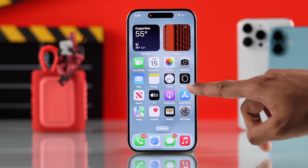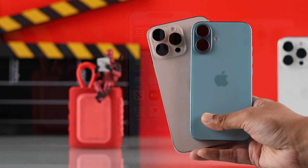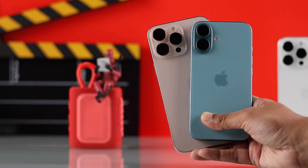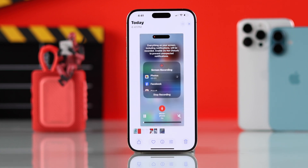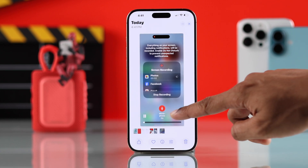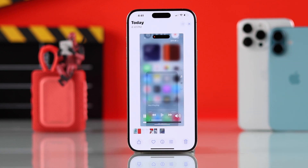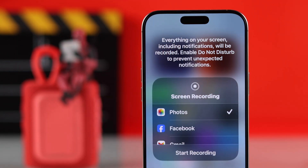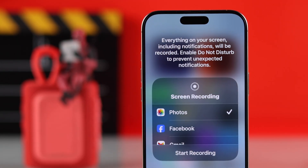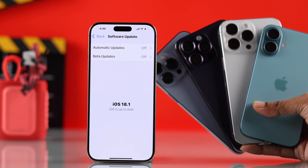If you want to know how to get screen recorder on your iPhone 16, 16 Pro Max, or Plus, and take screen recordings with both internal sound and external microphone audio, let me show you how to add screen recorder to the Control Center of any iPhone with iOS 18.